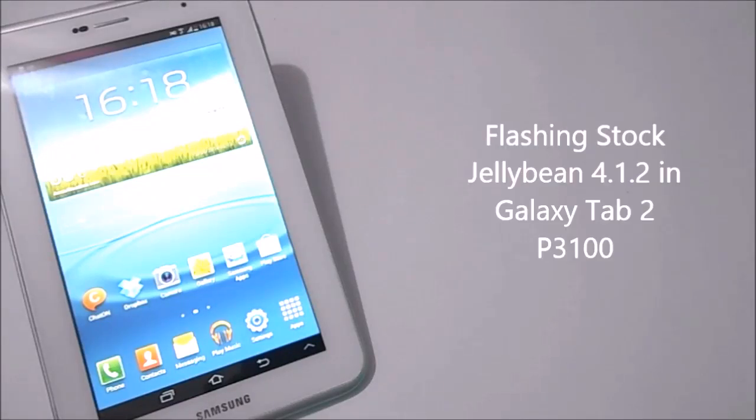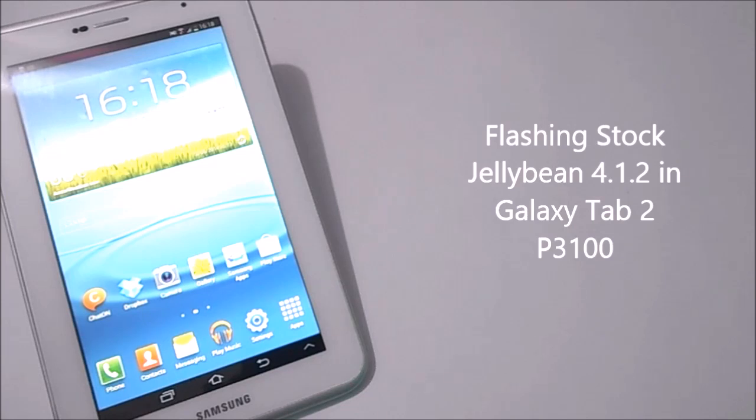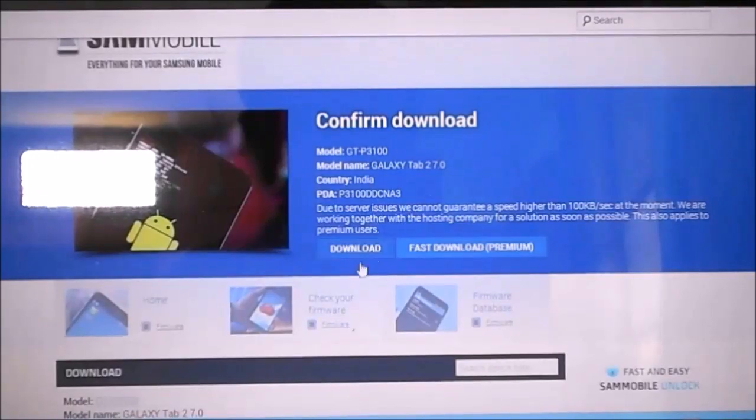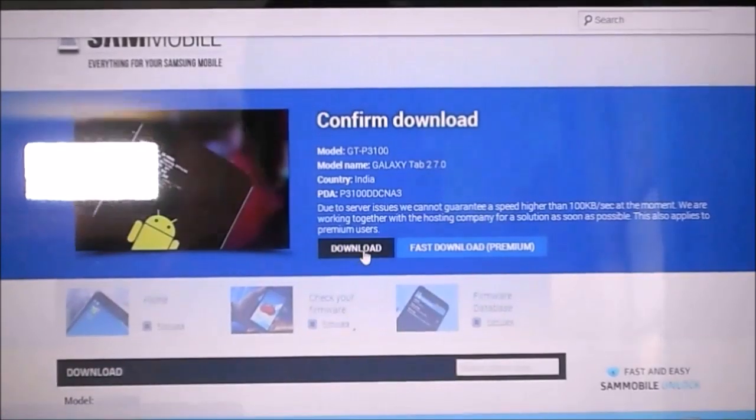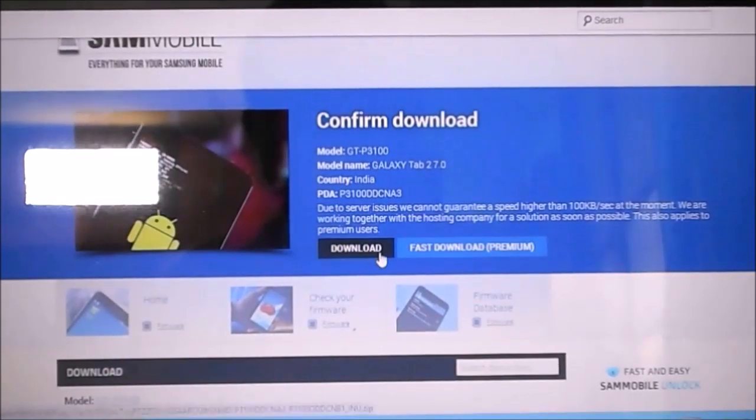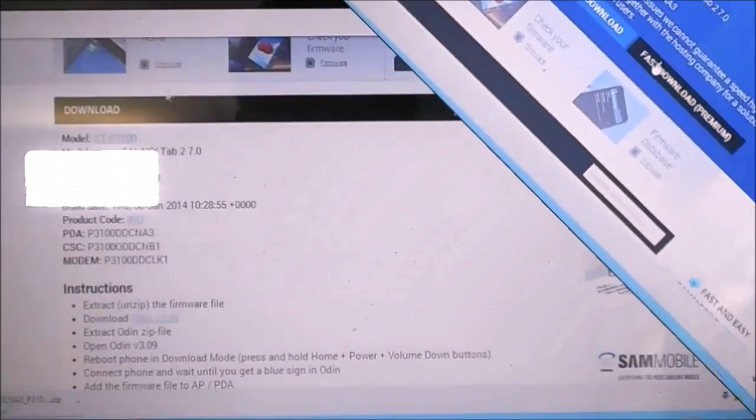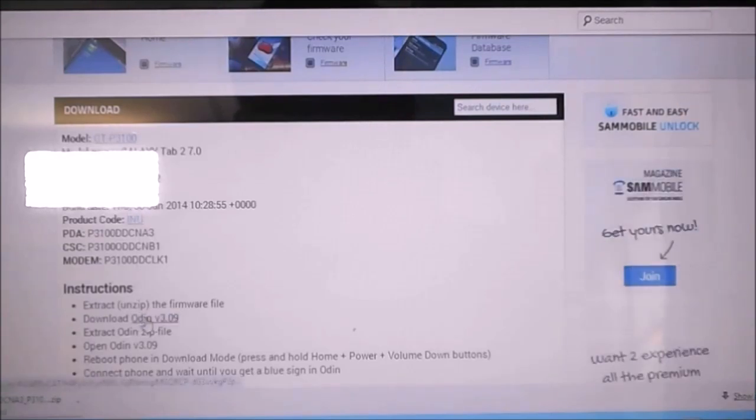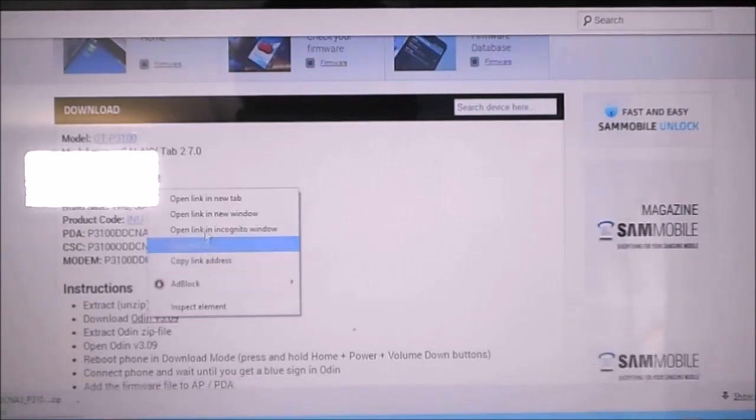What is up guys, in this video I'll be showing you how to flash official stock ROM 4.1.2 Jelly Bean on your Samsung Galaxy Tab 2 P3100. So let's do it. The first thing you need to do is go to the links mentioned below in the description and download the firmware and Odin from there. You will need those files for the process.